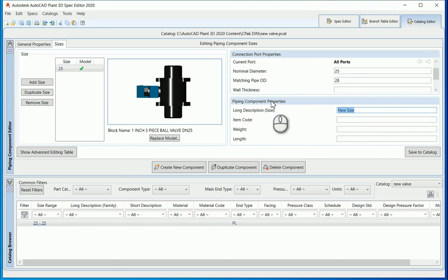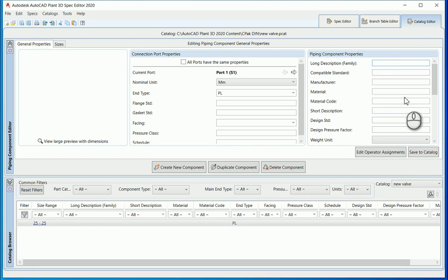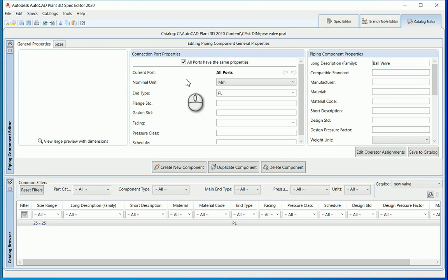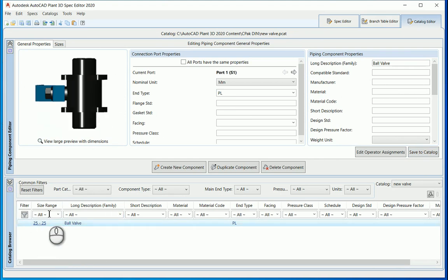The long description size I'm going to make 'DN 25 ball valve' for a description. On this note, this value is imperative — if you do not put this value in you will not be able to save to catalogue. Also under your general properties, if you do not put in a long description family name you will not be able to save to catalogue either. I'm going to set the family name to 'ball valve.'